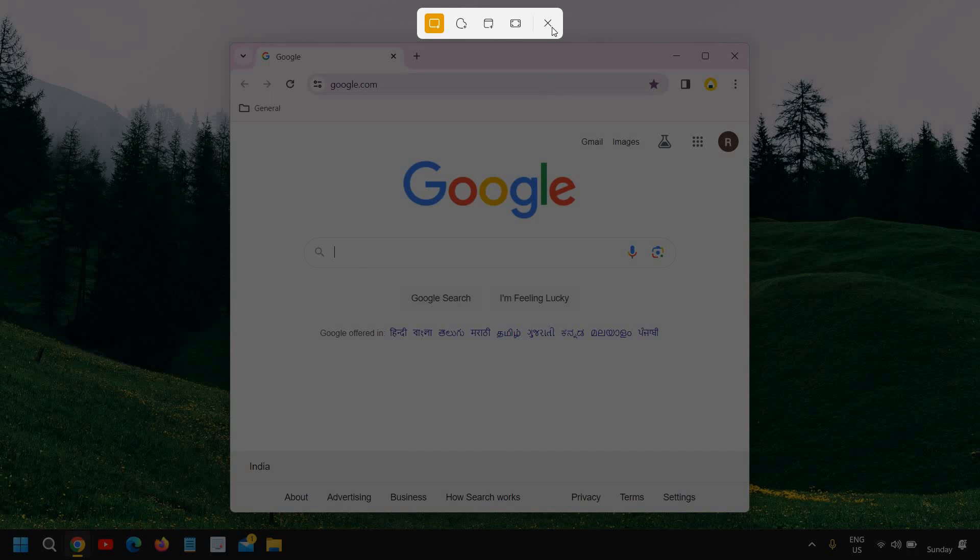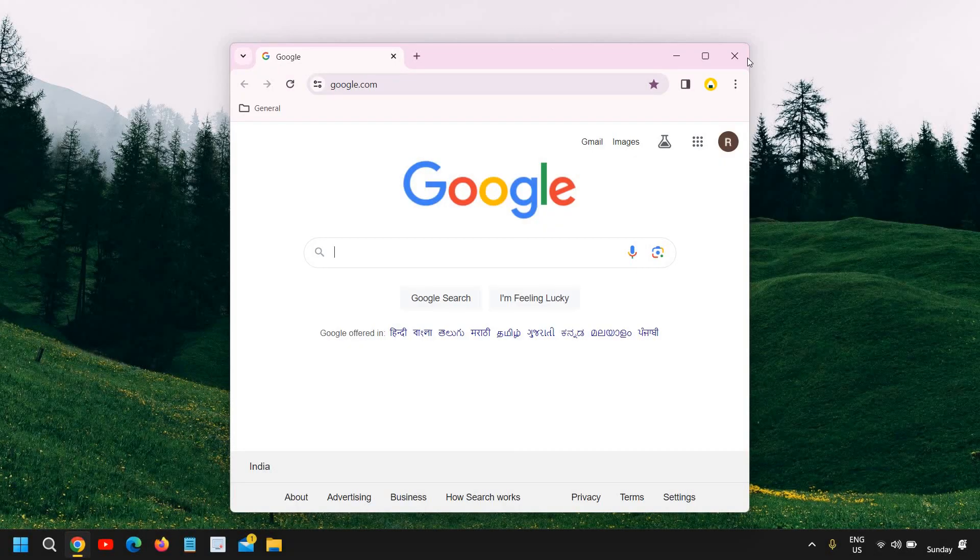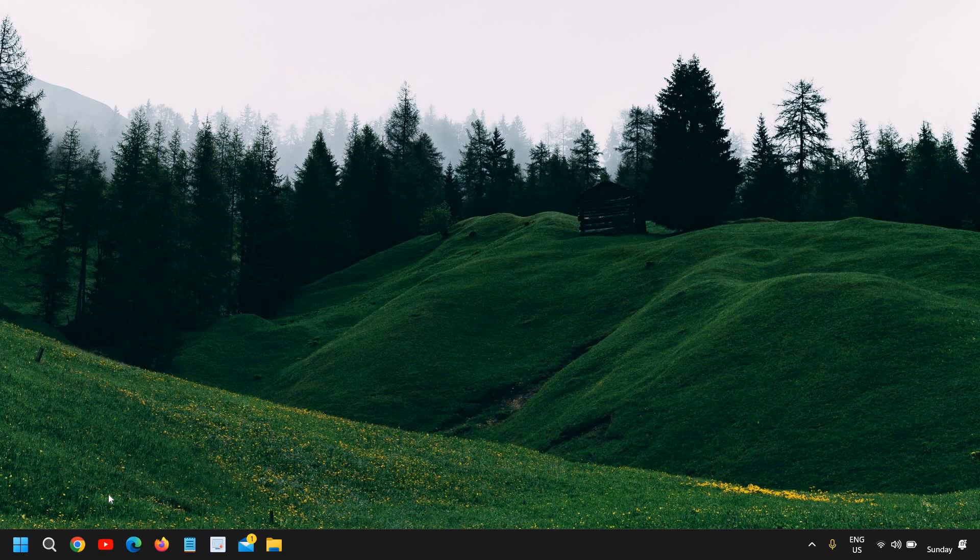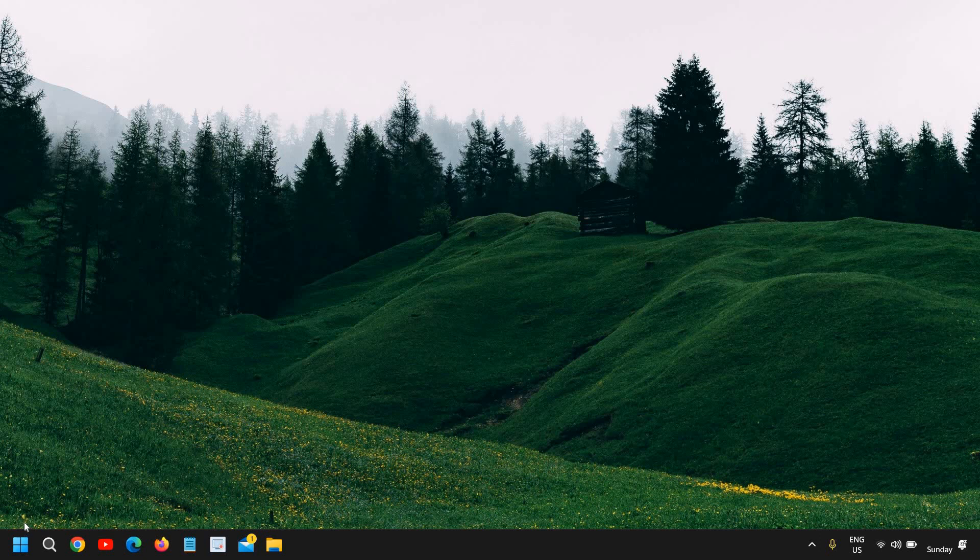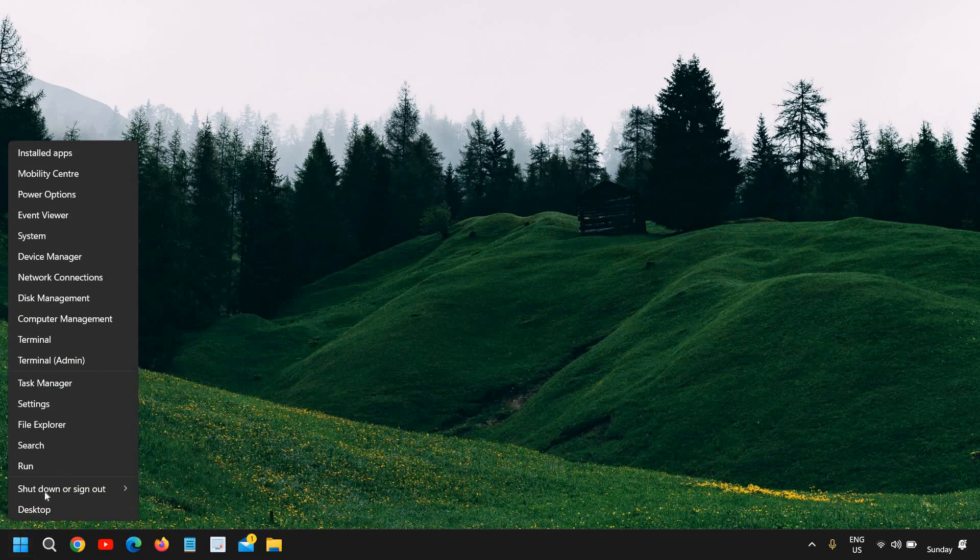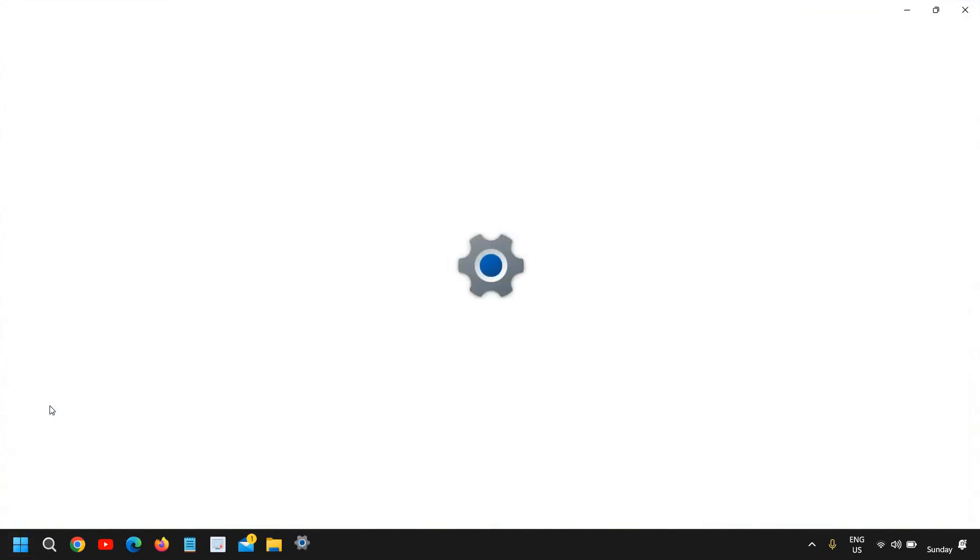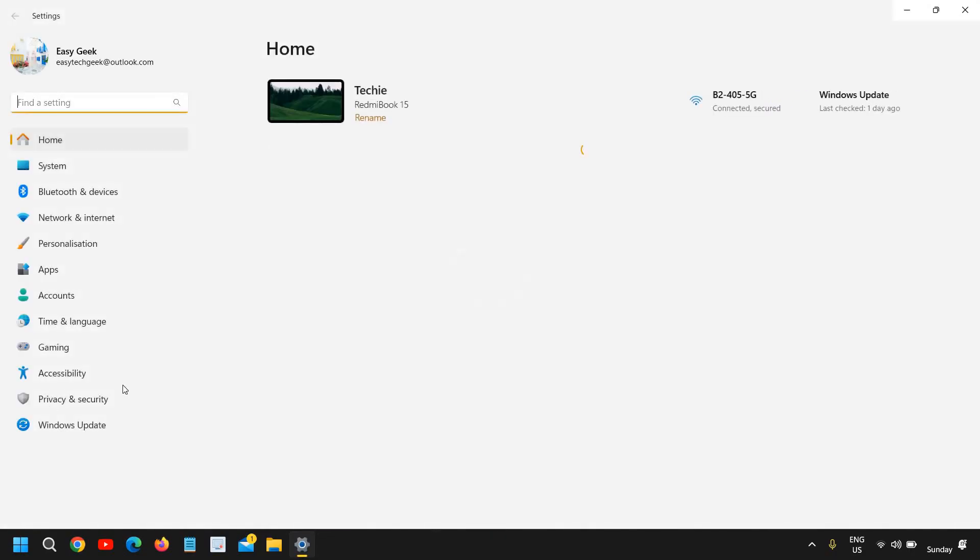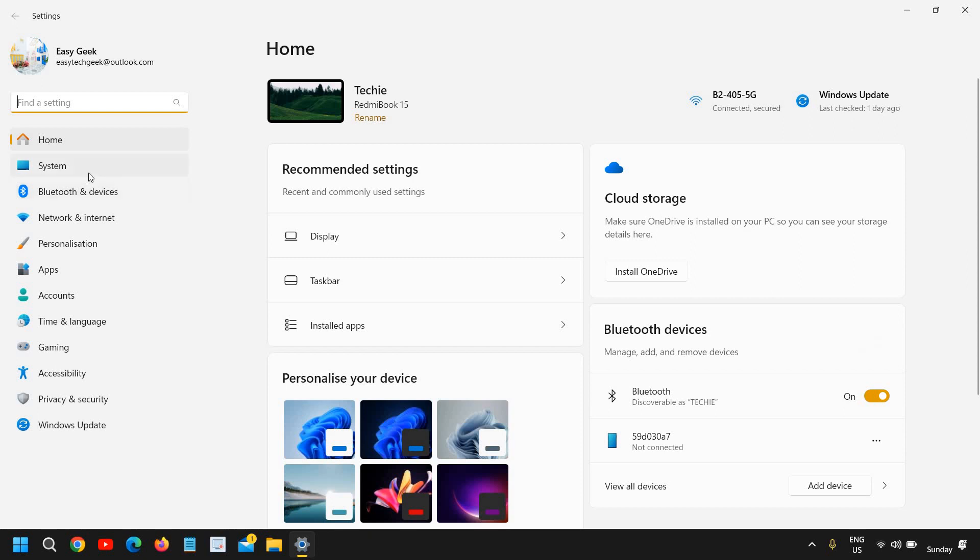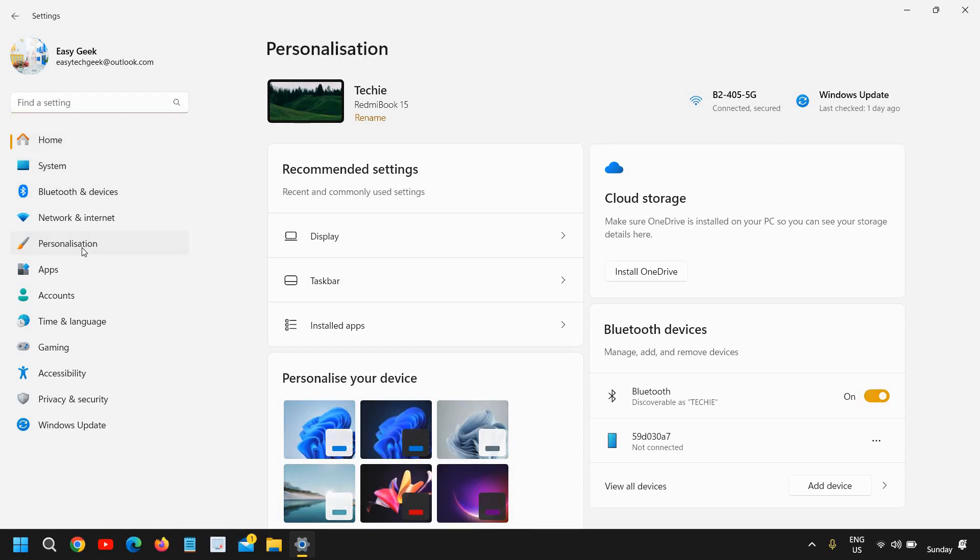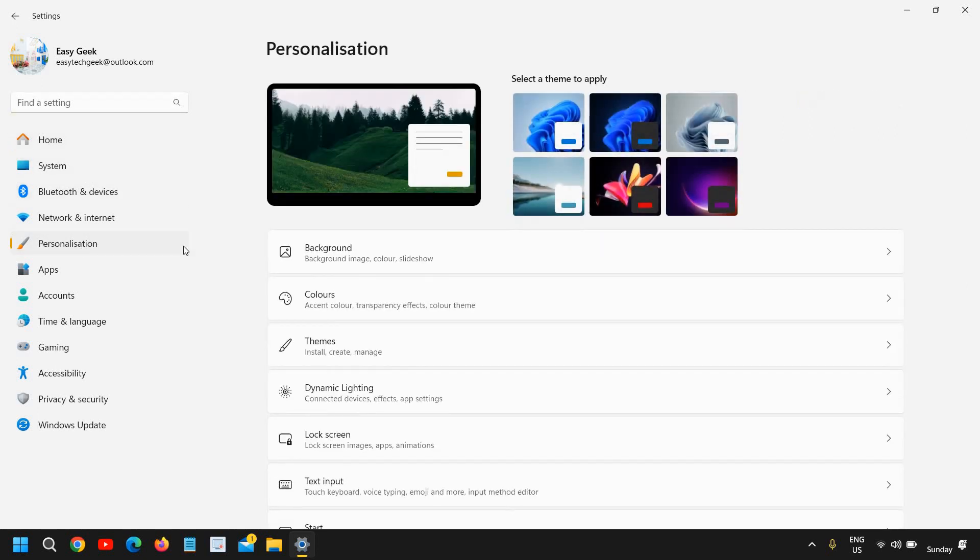Alright. So this is the first tip and the second is enable dark mode on Windows 11. This is also a great Windows 11 feature. You just need to do a right click in your start icon, go to settings. And at the left hand side, we have this personalization. Click on that and then go to colors.